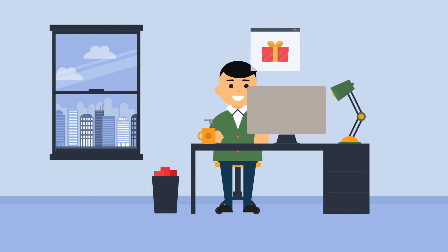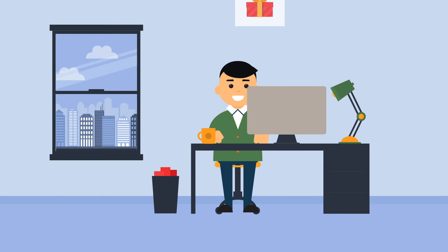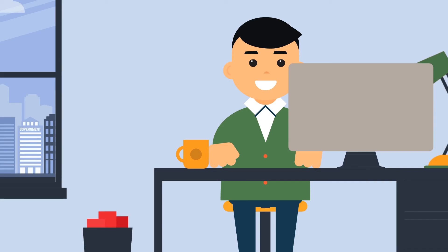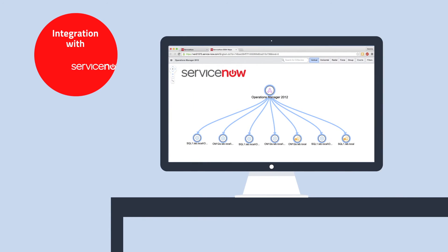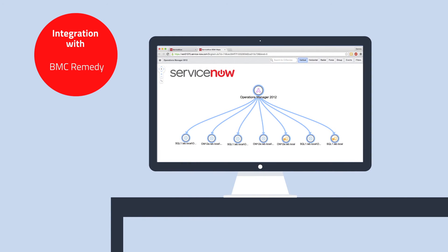You can also take the business services that you have created with Live Maps and automatically synchronize them with System Center Service Manager, ServiceNow, and BMC Remedy Configuration Management Database.